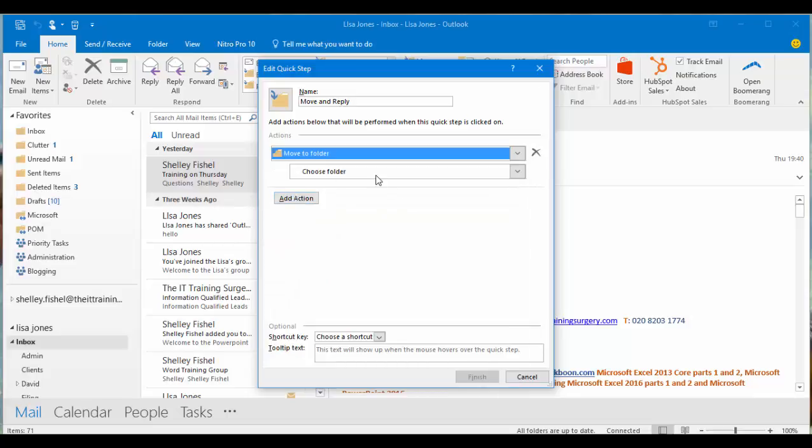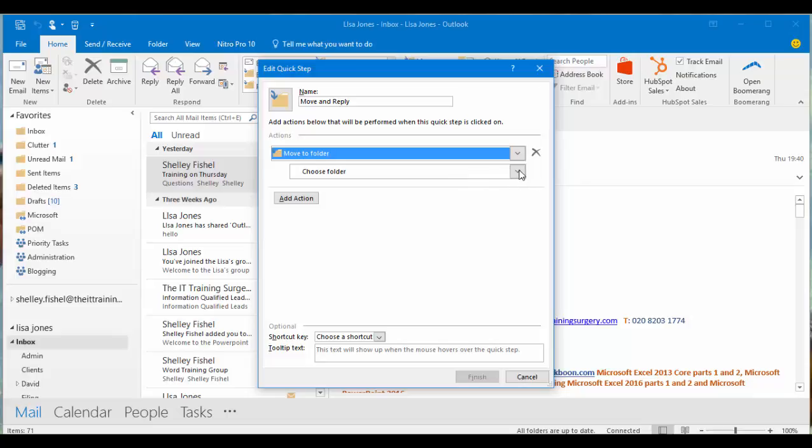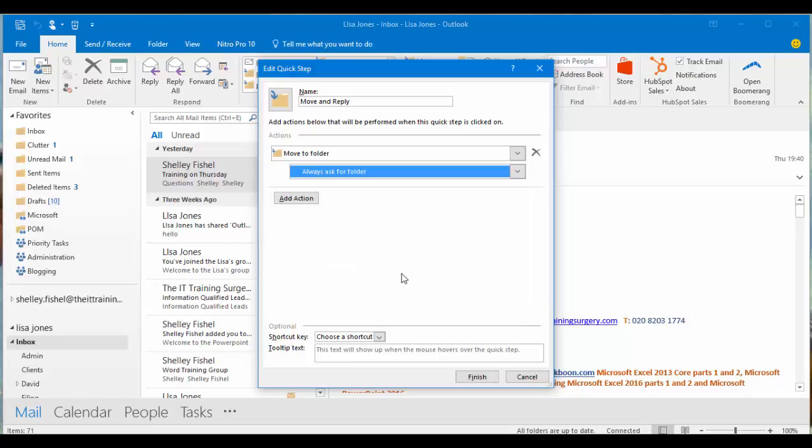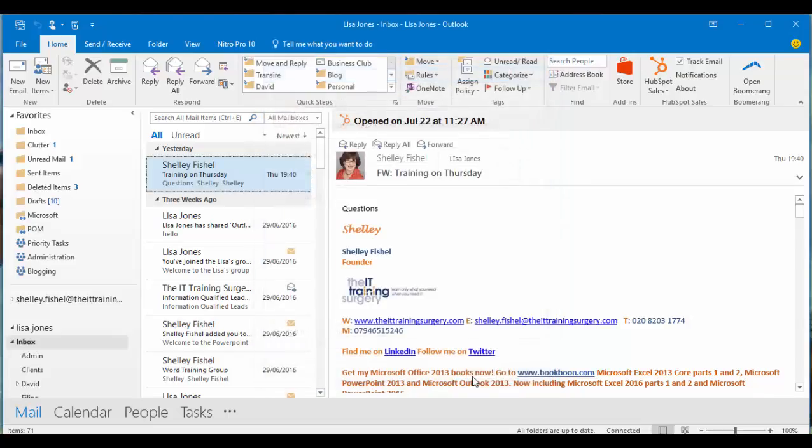Then I get to choose which folder I want to move it to. I can choose any of my recently used folders or I can make it always ask for a folder. That's what I want to do, so that when I file this email it will prompt me and ask me where to put it. I'll click finish and now it's sitting there in my folder.